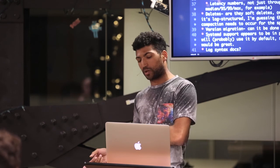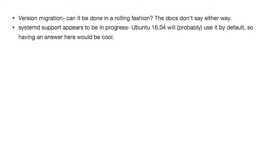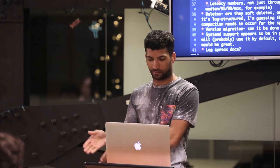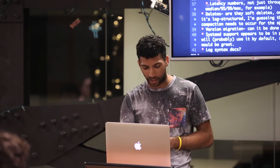Systemd support is not a huge one — it appears to be in progress. The next long-term support release of Ubuntu is planning to use systemd as their default init system, so having an answer in 11 months would be great.